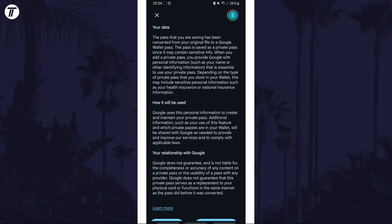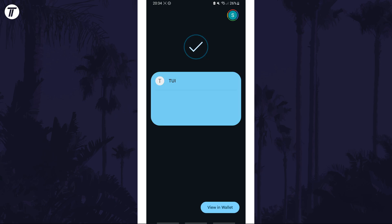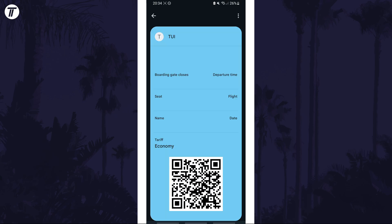Next, scroll down and agree to the terms. The pass should now be added and if you tap on view in wallet, then scan your fingerprint again or enter your passcode, you'll see the full pass to be able to scan the boarding gate.